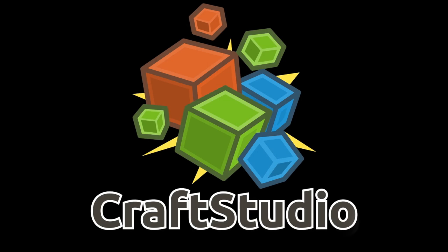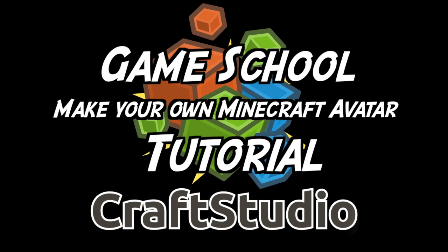Hello and welcome to my first ever Craft Studio tutorial. Hopefully by the end of it we'll have created a Minecraft character, maybe your own Minecraft character with your own skin that you can manipulate and hopefully animate in Craft Studio.